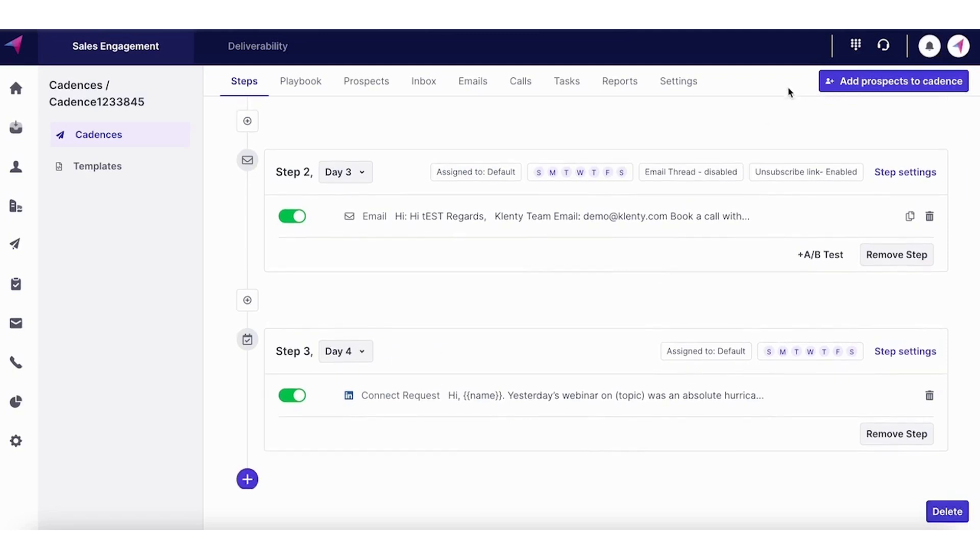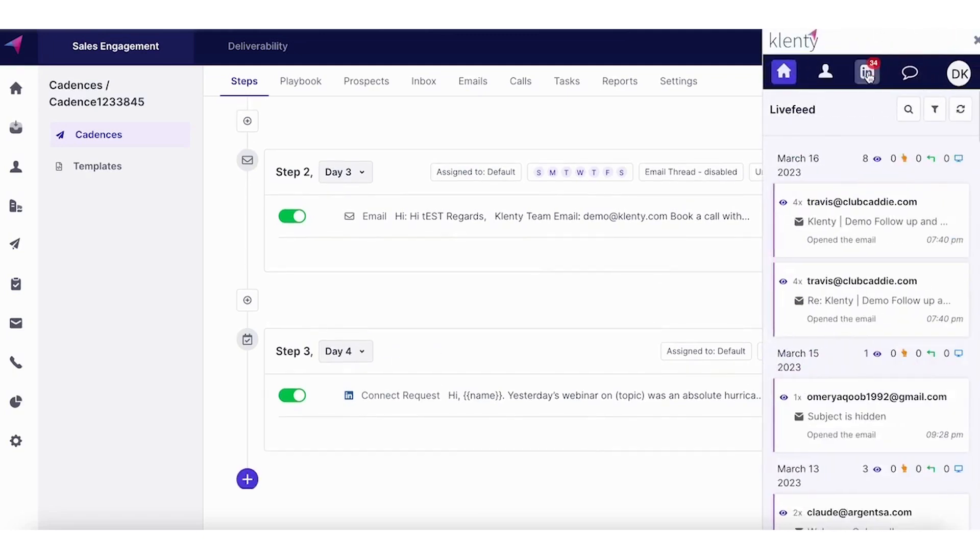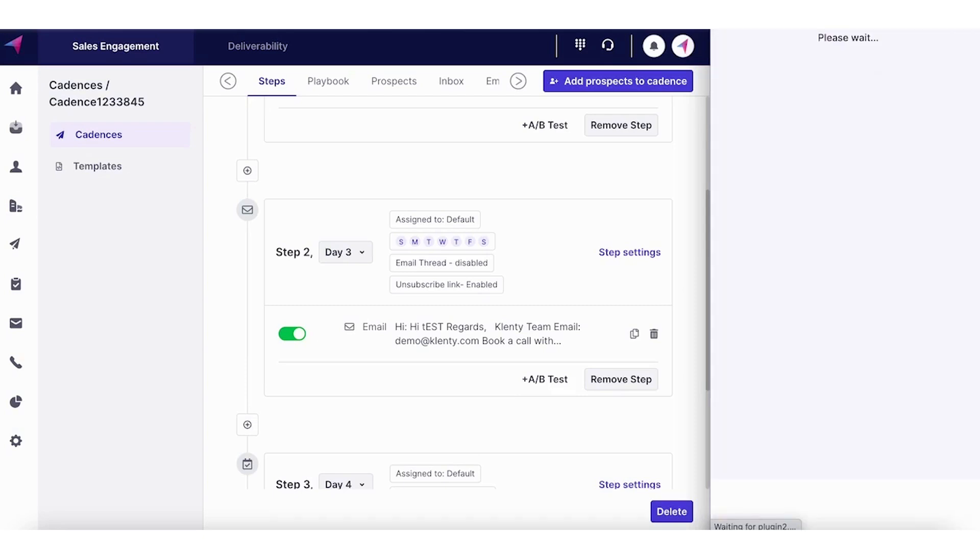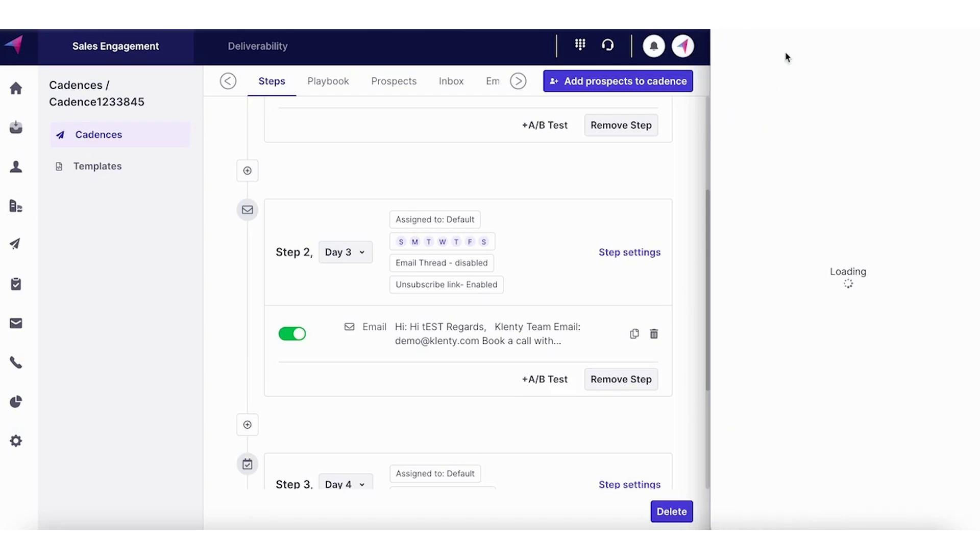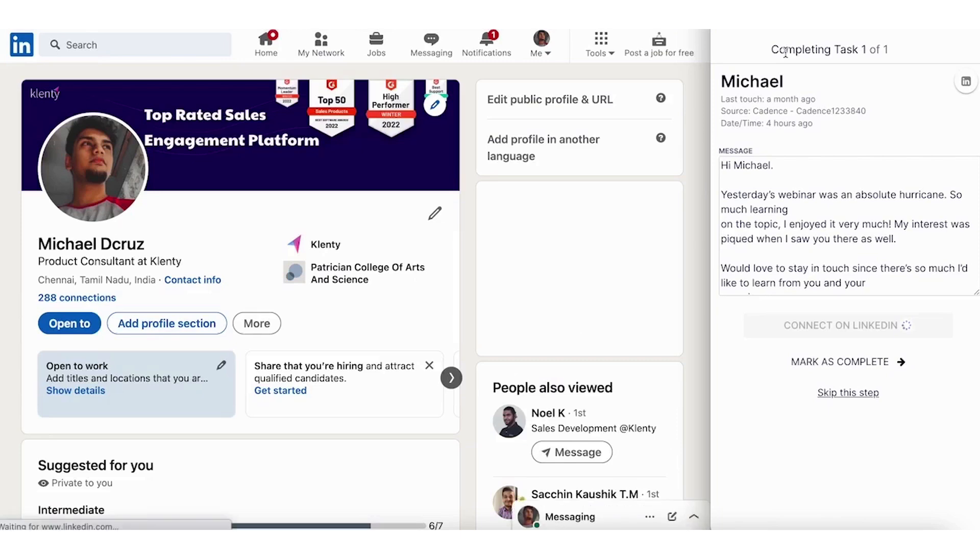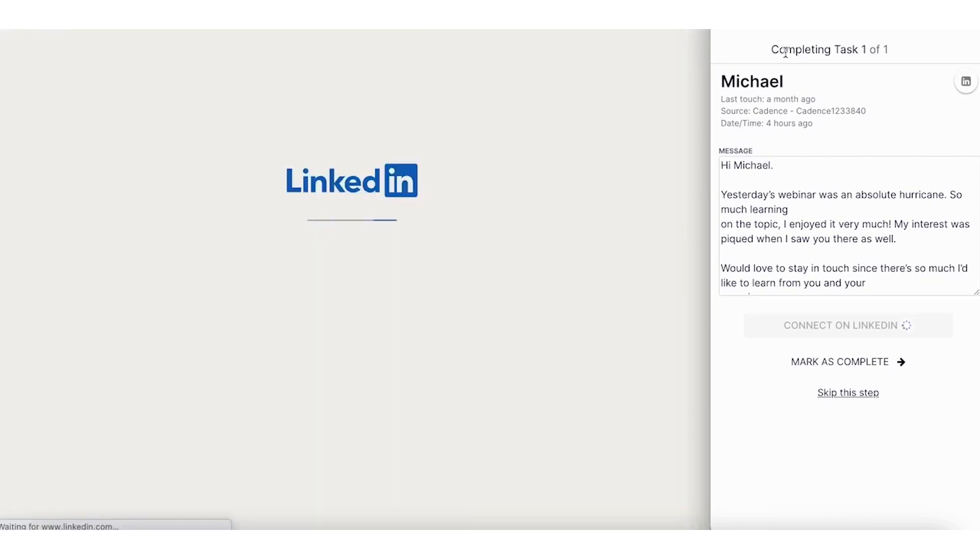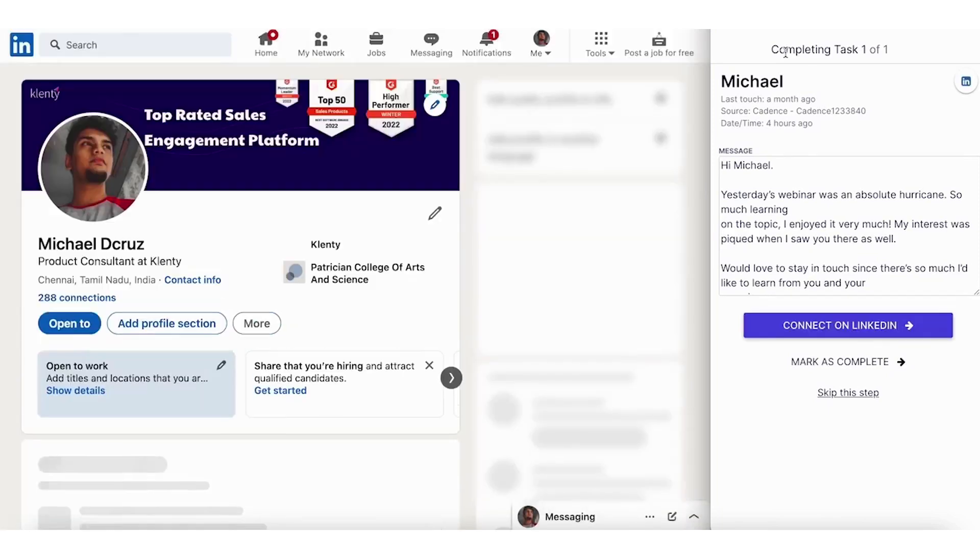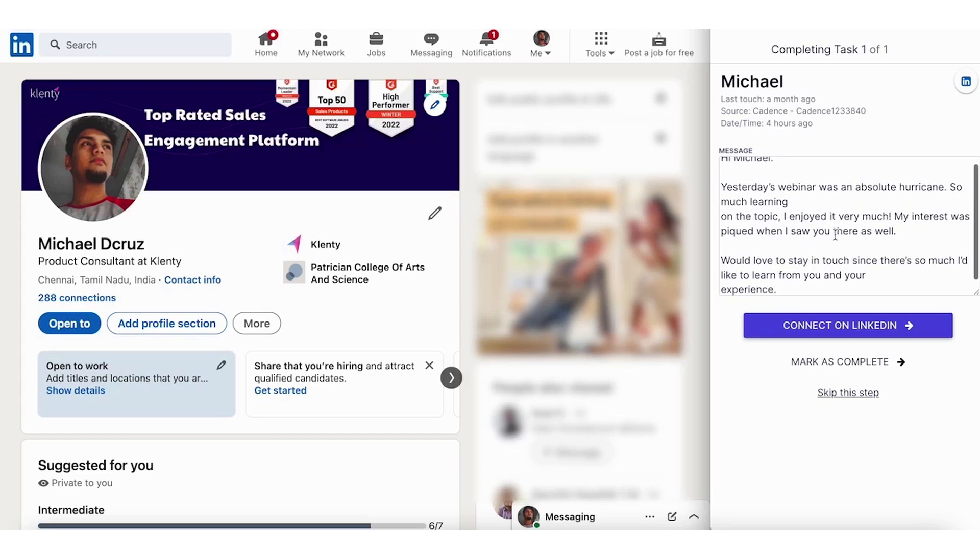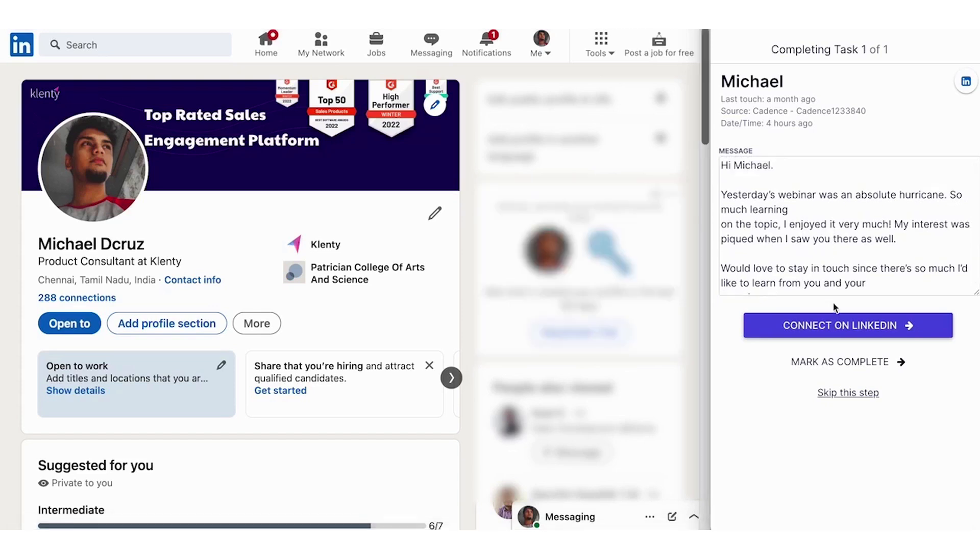And once the task is ready, you can use this option to complete the LinkedIn actions. So it shows the task that I have pending for the day. I'm connecting with the prospect Michael. Now it will automatically take me to Michael's profile page on LinkedIn. The message earlier drafted in the sequence is pre-populated here.